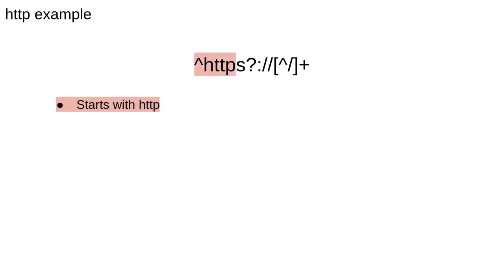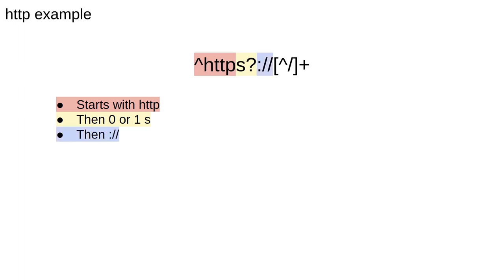So here's the regular expression. The first part just says that the string should start with the characters HTTP. The next part says that we need to match 0 or 1 s characters. This is to capture both HTTP and HTTPS domains. Then we should look for a colon followed by two forward slashes.